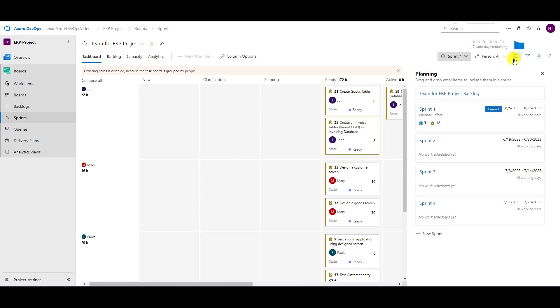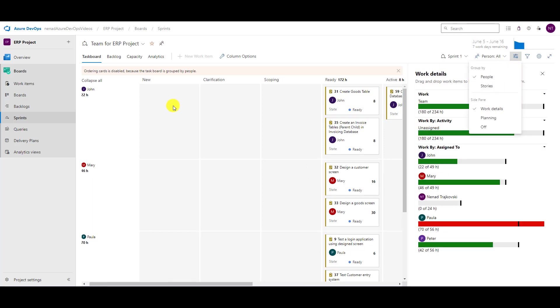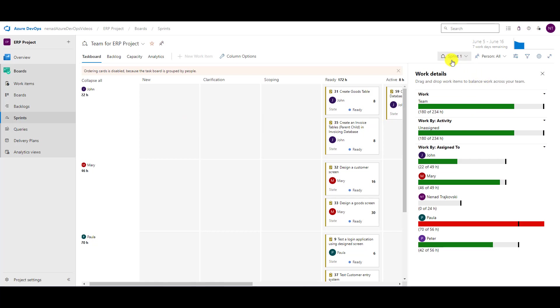But if I choose work details, I will see, as I've shown you in multiple videos, and I will use it all the time, especially during my daily meeting, how am I standing. So sprint one from June 5th to June 16th. Now is June 7th.